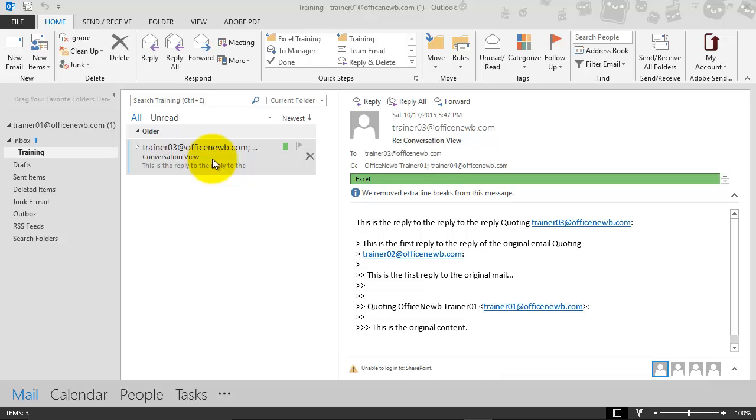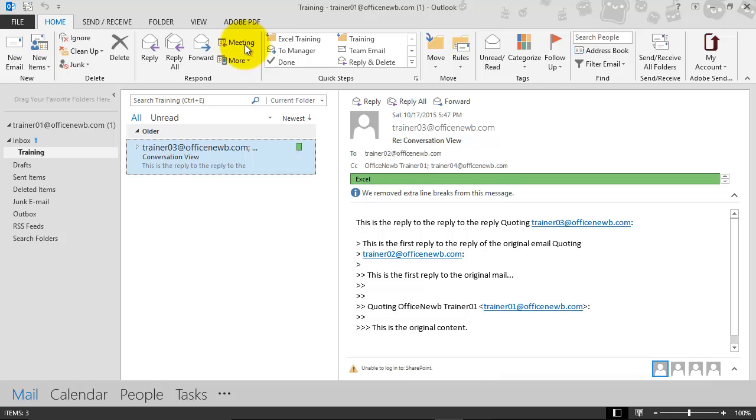With that email selected, all I need to do now if I want to turn this into a meeting is go to my home tab and hit meeting. It's underneath the response section. And that's it.